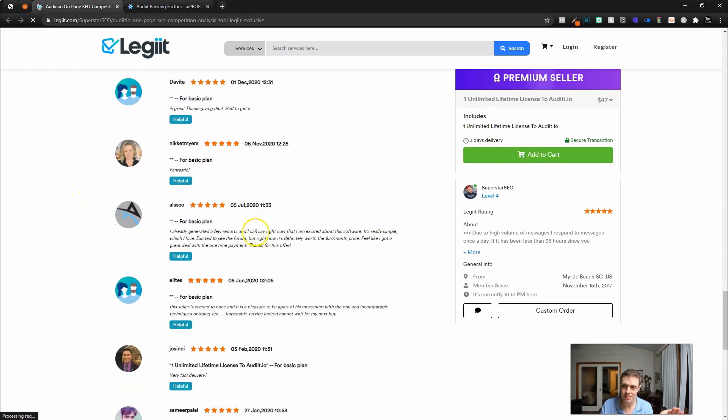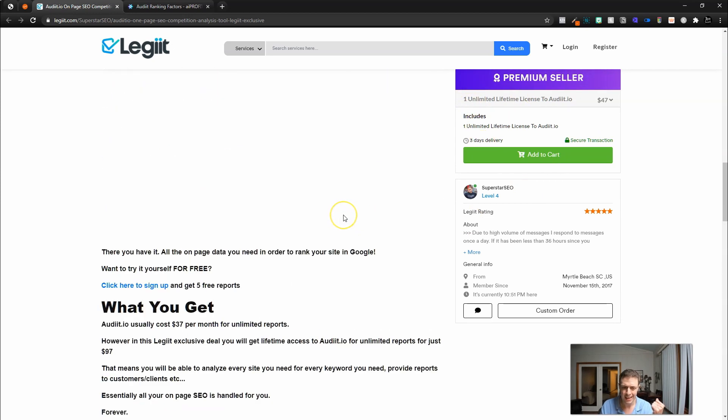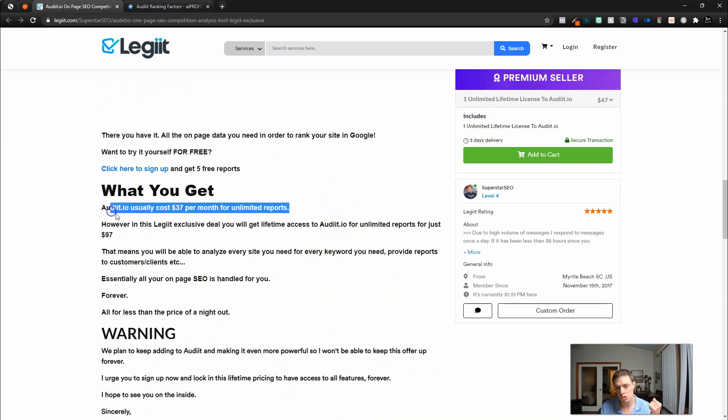We can see all the reviews from people who picked this up from Legit — it's $47 for an unlimited lifetime license there as well. This offer is likely limited, as it usually costs $37 a month for unlimited reports. Audit.io solves a very clear problem Chris was having. If you're brand new to SEO and intimidated by advanced features, Audit.io is self-explanatory — I was able to get started very quickly. It gives you the 10 ranking factors, and we're going to use it as a real-life case study on the AIprofits.com blog. My name is Scott with AI Profits — like this video if it brought you value, subscribe for more content, and we'll see you in the next one.